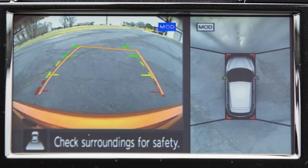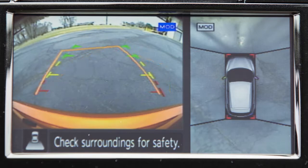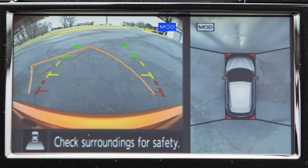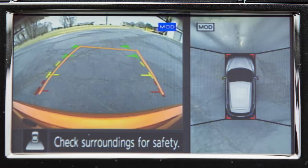When the steering wheel is turned, predicted course lines are also displayed on the screen. These lines show the approximate path the vehicle will take. The predicted course lines move in conjunction with how far the steering wheel is turned.